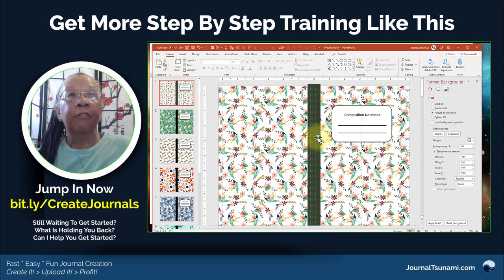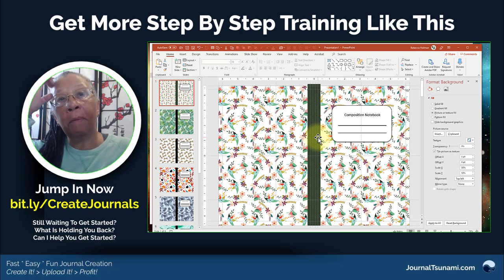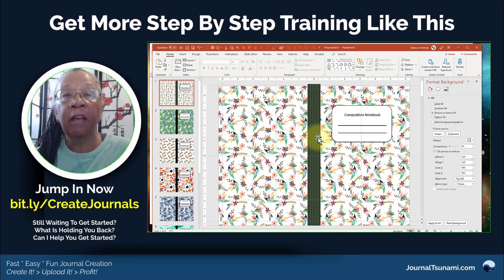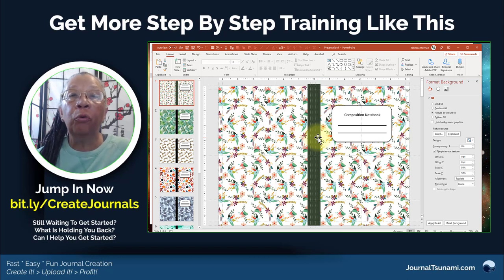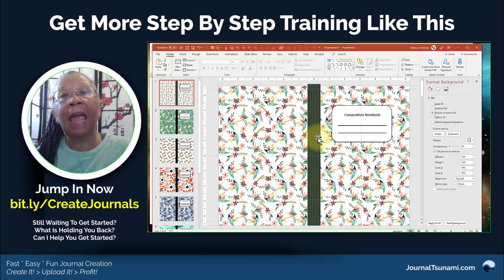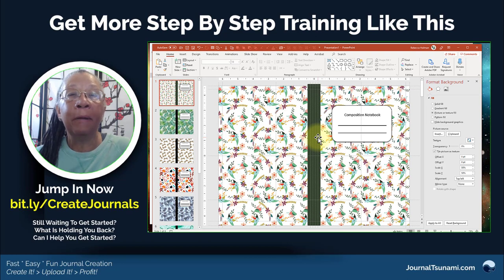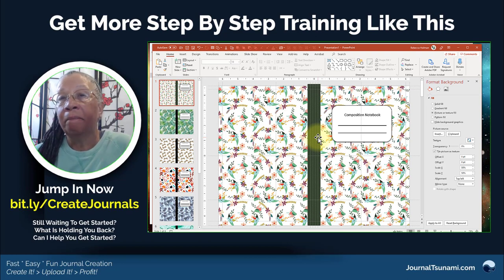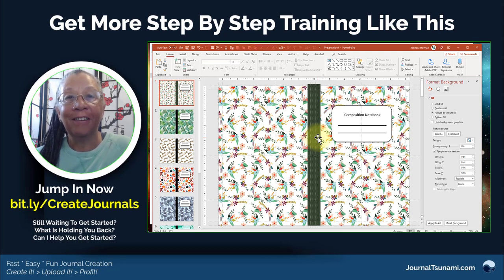If you're interested in my techniques, in my course Journal Tsunami, I go through step by step how I create these covers, how I export them, and then how I upload a tsunami of journals to Amazon without using any automated programs. You can still create lots and lots of books rapidly and in a way that's in compliance with Amazon. Have a great day — just wanted to share this with you. Talk to you later. Bye-bye.